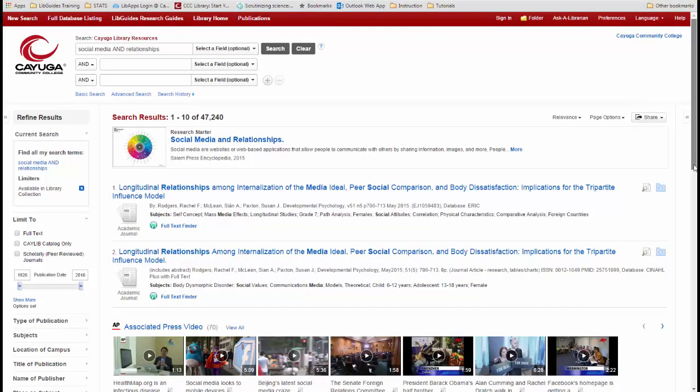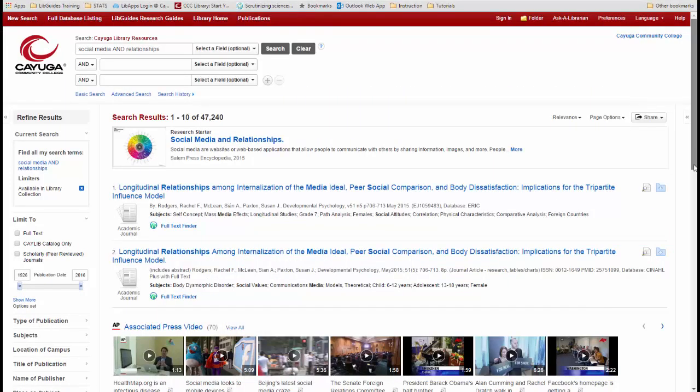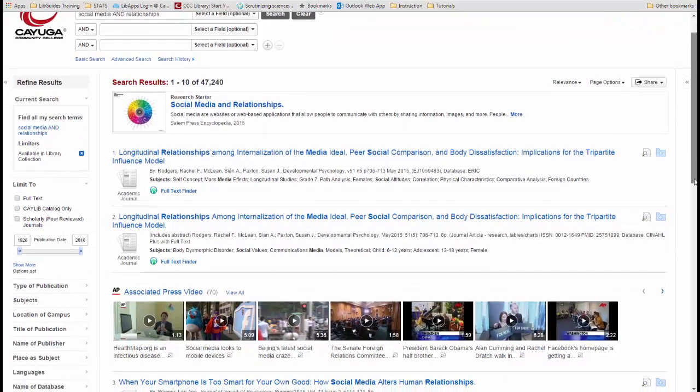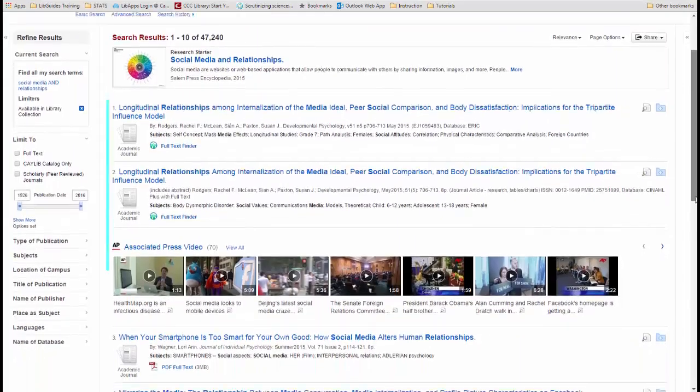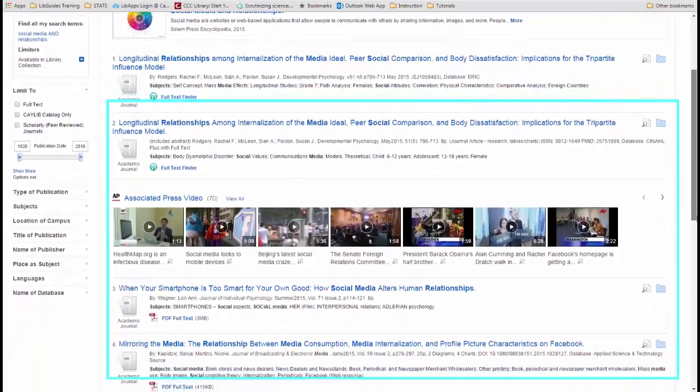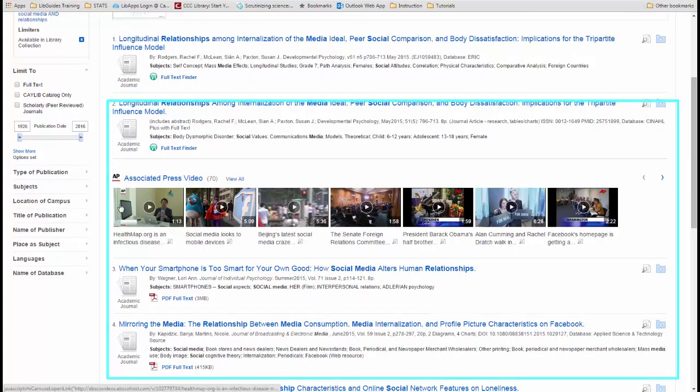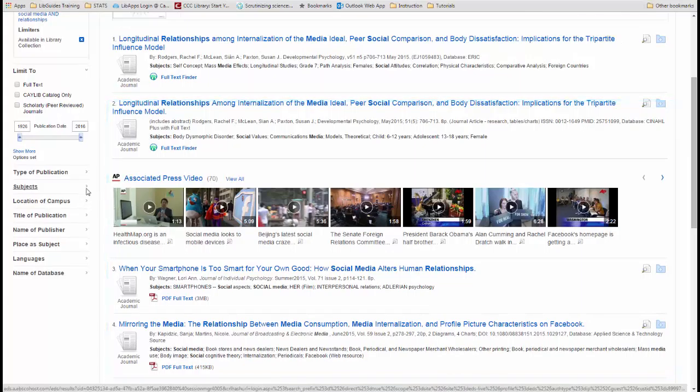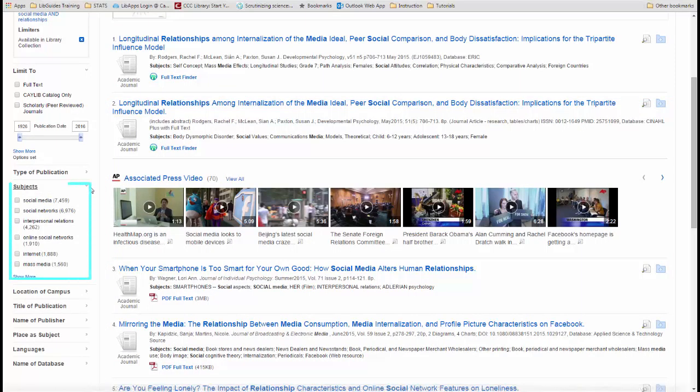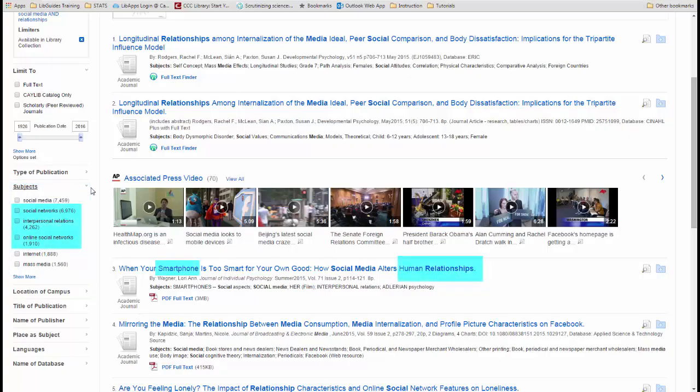You can browse through the results screen, focusing on the titles and the subject headings mentioned in each record. Or, you can select subjects and view the different subject headings with terms that will most likely relate to your research topic. Based on words used in article titles and subject headings, you may discover other search terms you can use. Add these to your list.